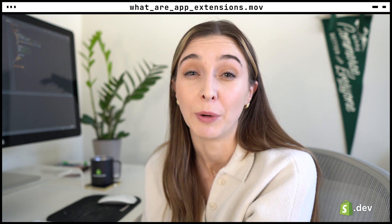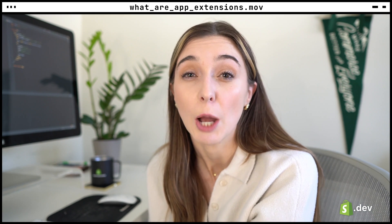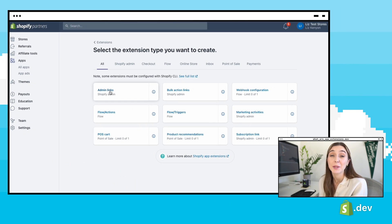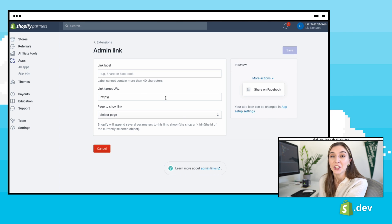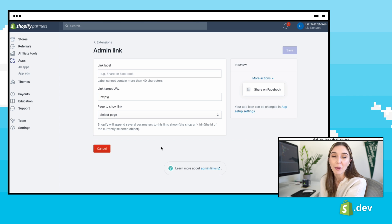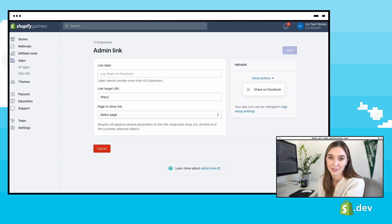Your app will have a route for this link and Shopify will append the shop and the object ID to the request. You'll configure this in the partner dashboard — you'll select to create a new admin link extension and add the target URL and what page you want this functionality on.